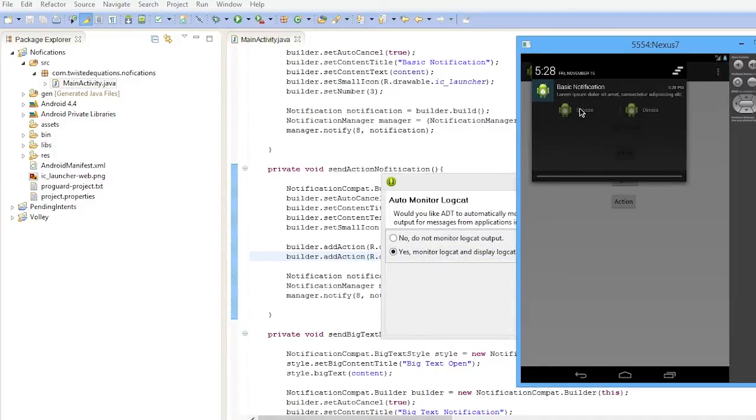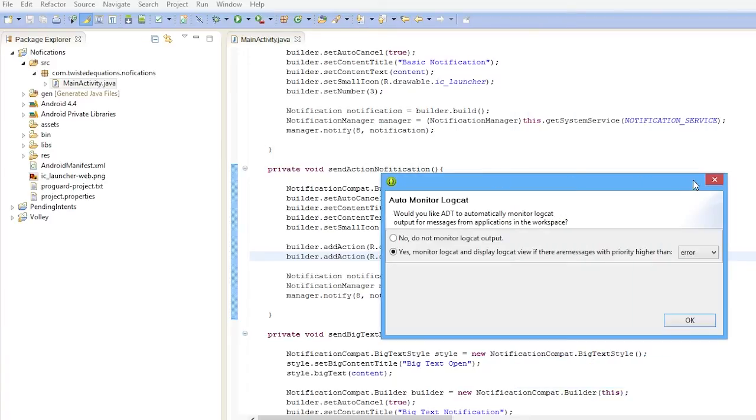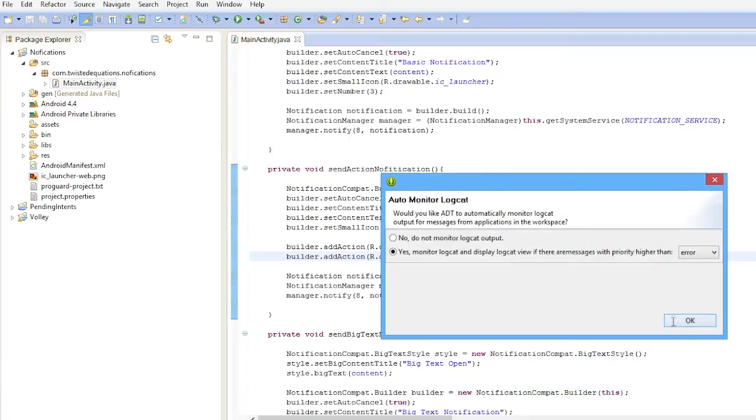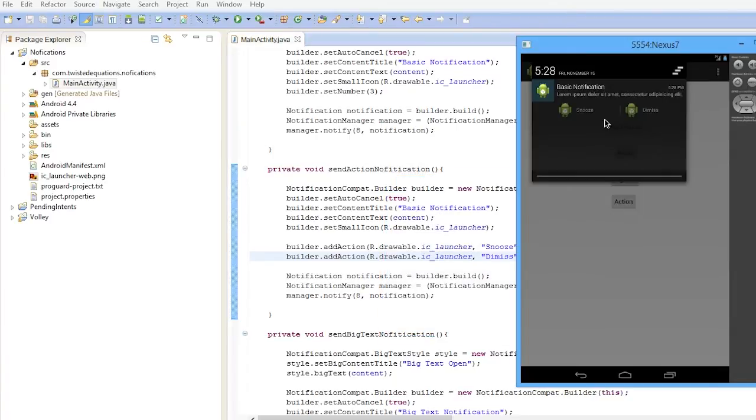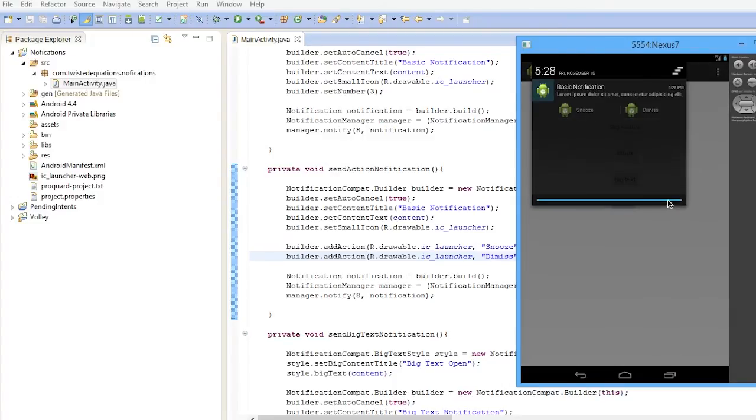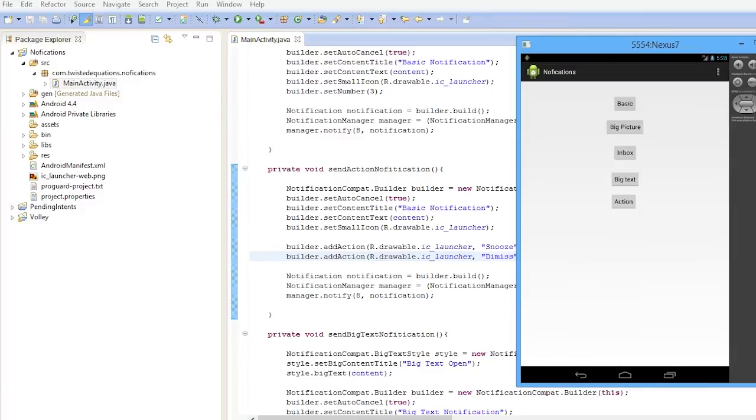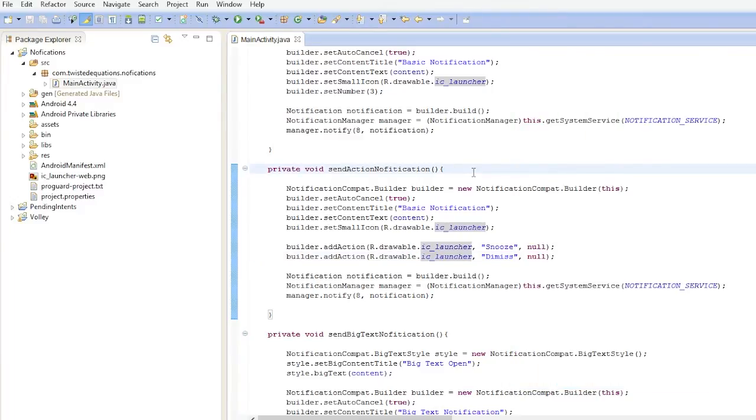And there we go. The snooze and dismiss are all there. We can monitor the logcat. Yeah, snooze and dismiss buttons are there. They're grayed out because they have no pending intent associated with them. But if we did, they'd be white. And that's it for actions.